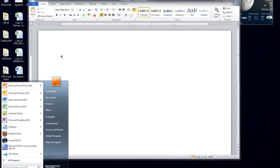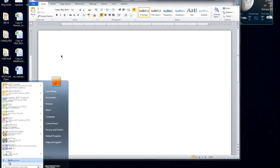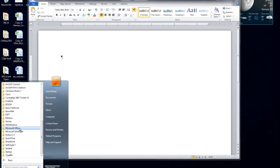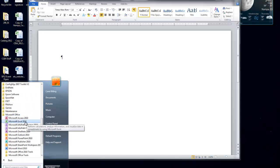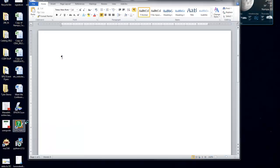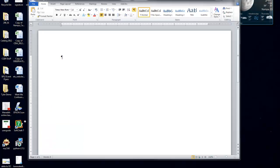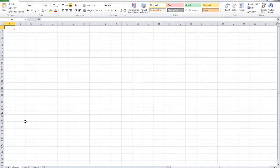You can also go in here, All Programs, Microsoft Office, and you can grab your Excel, one click, and it will open up an Excel file. And there you go. That is what an Excel file looks like.